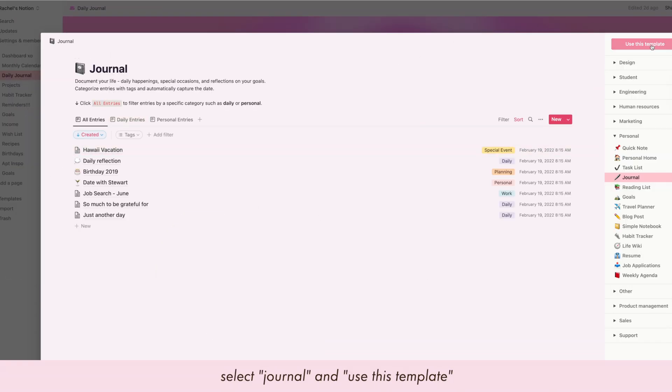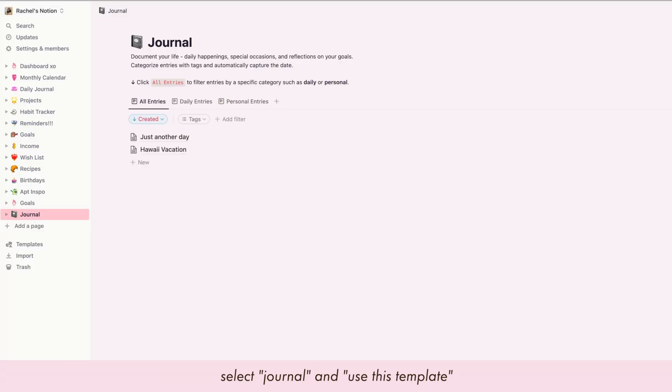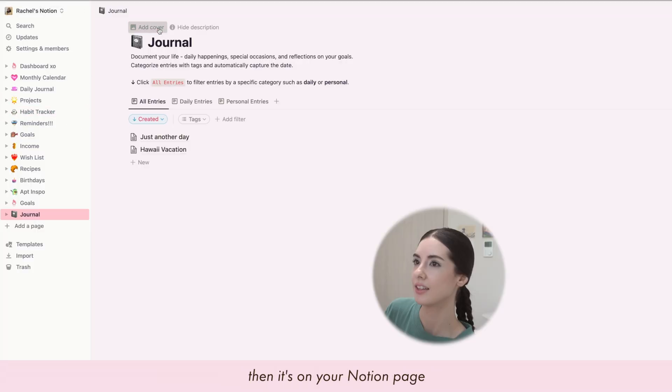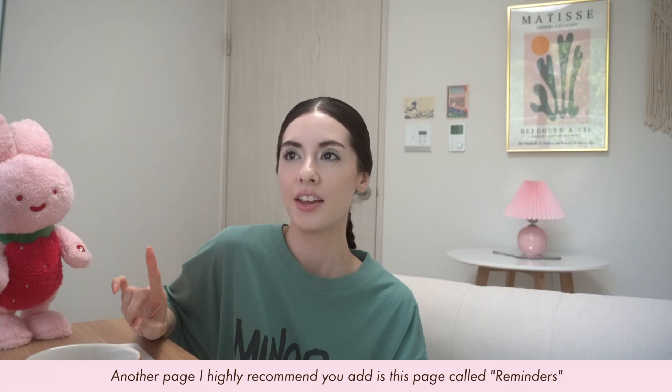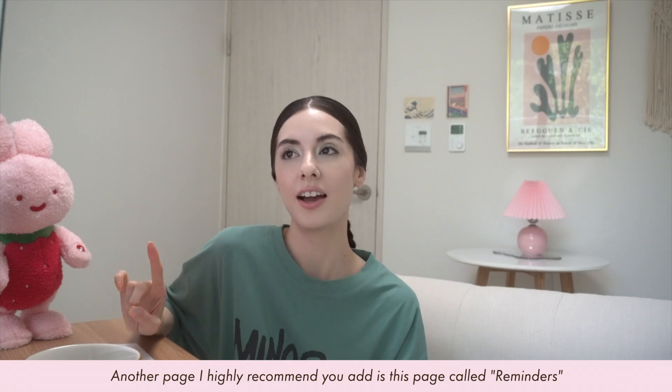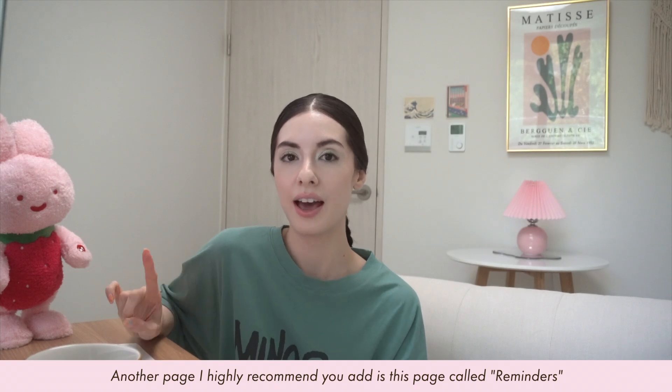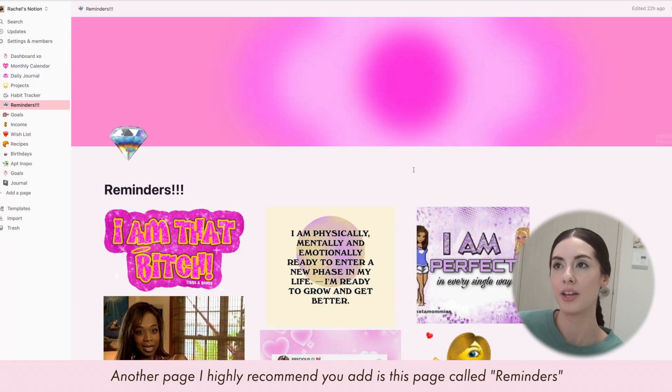To add the journal template, just go to Templates, find the Journal template, click 'Use this template,' and it's on your Notion page.